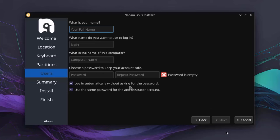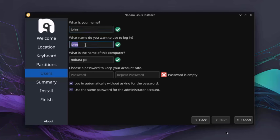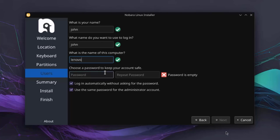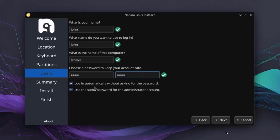So this is the users section. And here you can type in a name. You can create a username and also input a password. So I'm going to type a name. I'll type John. It says, what name do you want to use to login? I'm going to leave it as John. What is the name of the computer? I'm going to type Lenovo. So here you have to choose a password to keep your account safe. I'm going to type a short password. And there are two options here. Login automatically without asking for password. And use the same password for the administrator account. So I'm going to unselect the first option. I do not want to log in automatically. I'm going to click Next.